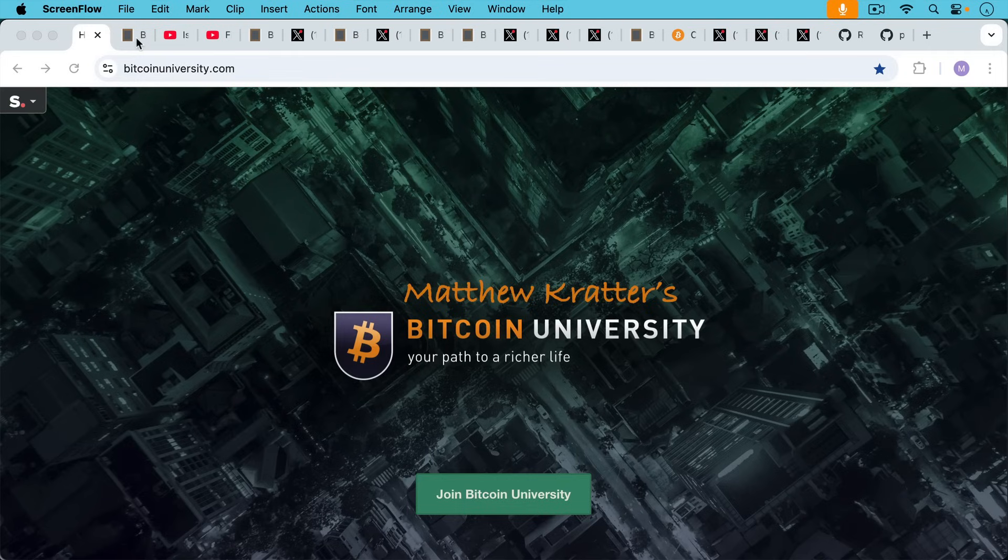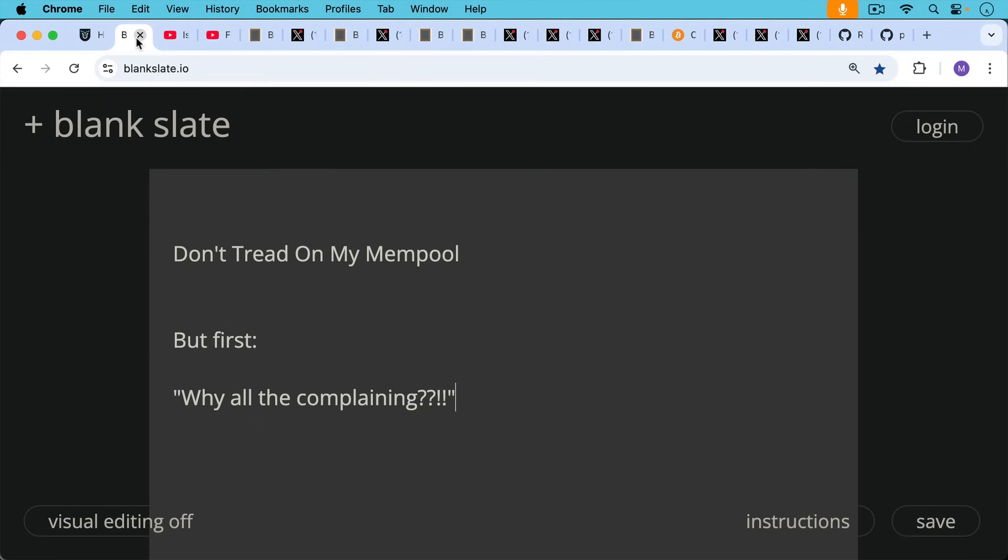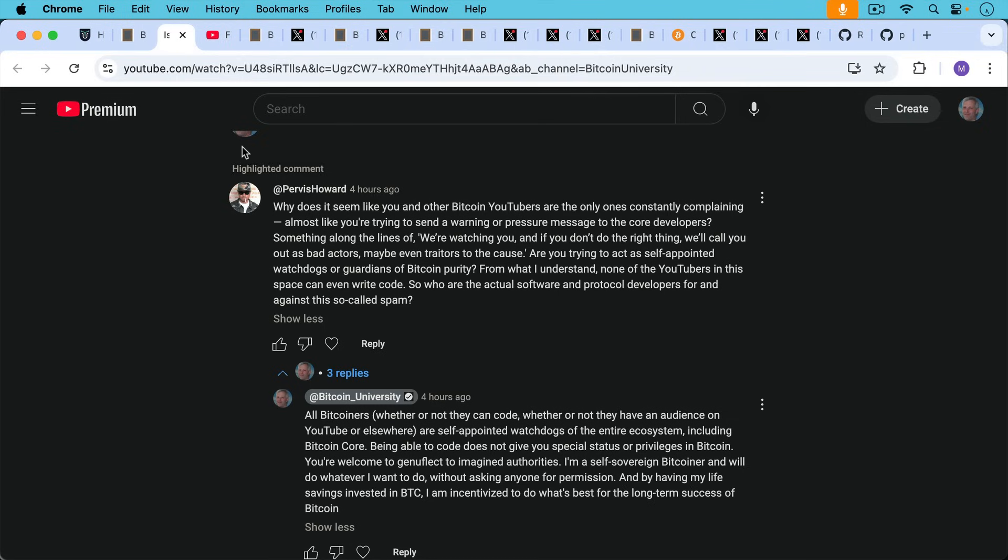This is Matthew Cratters, Bitcoin University. Today I want to talk about don't tread on my mempool, but first I want to talk about why all the complaining.